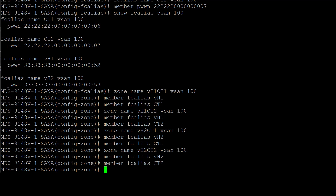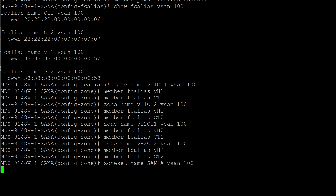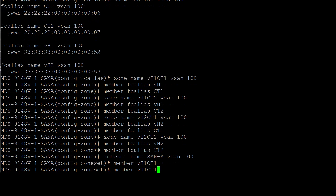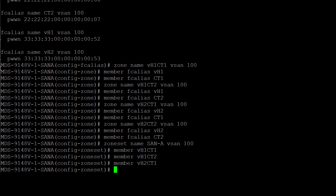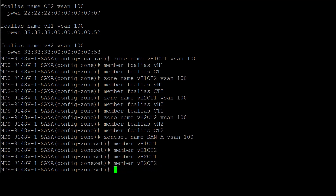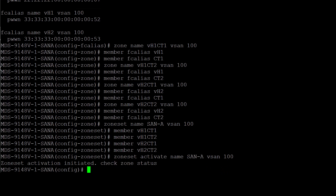The next step is to group the zones together into a zone set. This can be done with these commands: zoneset name san-a vsan 100, where san-a is the name of the zone set. Member vh1ct1 adds zone vh1ct1 as a member of zone set san-a. Let's add the remaining zones to the zone set: member vh1ct2, member vh2ct1, member vh2ct2. Once you have added all the zones to the zone set, make sure to activate the zone set using the command zoneset activate name san-a vsan 100. And there you go, the zoning configuration is complete.